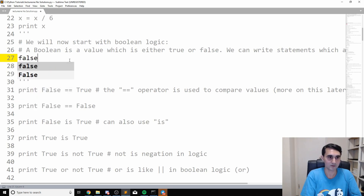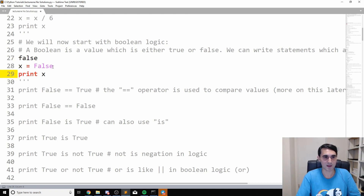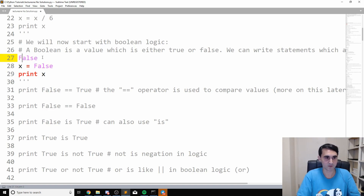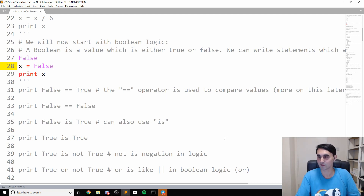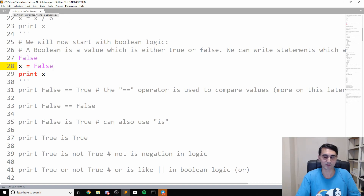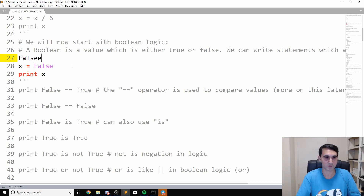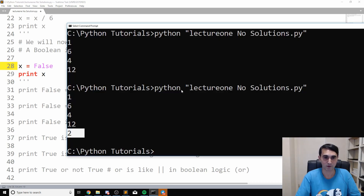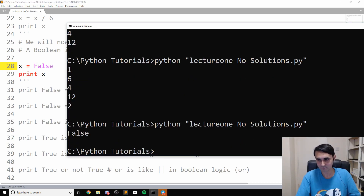You can see that Sublime didn't highlight the lowercase version the same way — this is black, and the correctly capitalized False is purple. That's how you know you got it a little bit wrong. You can use Notepad or any other text editor, even Microsoft Word if you want. It doesn't matter. Just make sure the file has a .py extension instead of .txt. In Sublime, the syntax highlighting tells you if something's wrong. So x is False, and you can print the value of False.